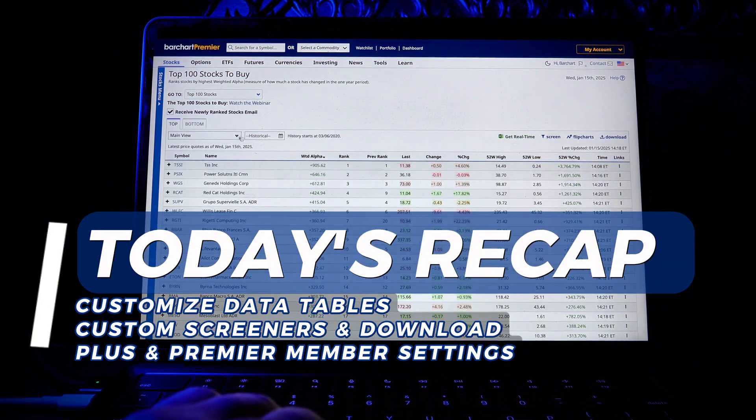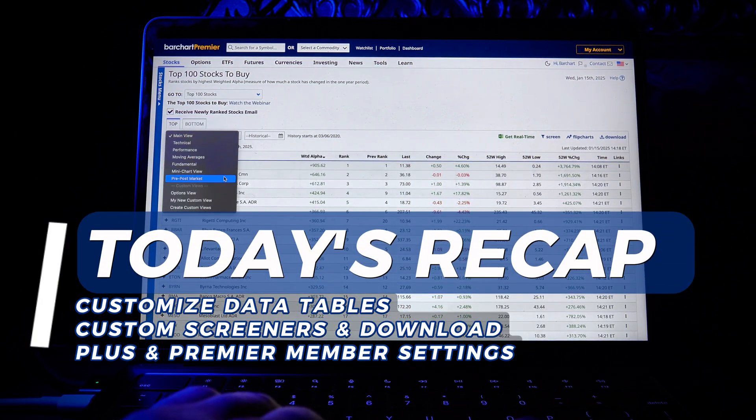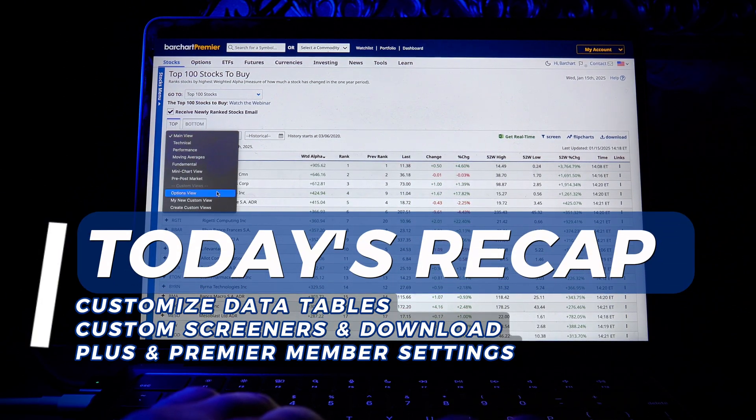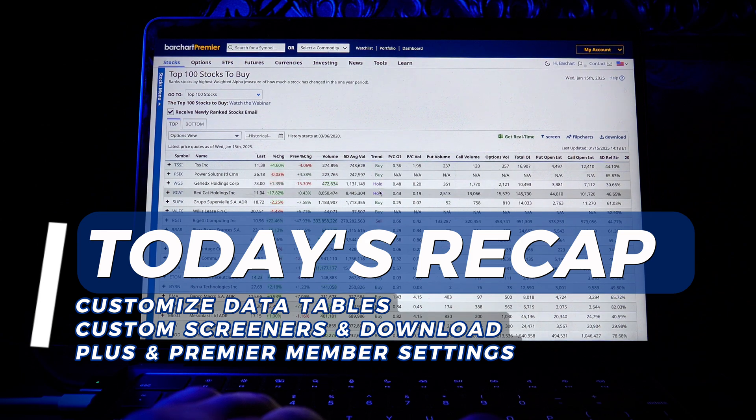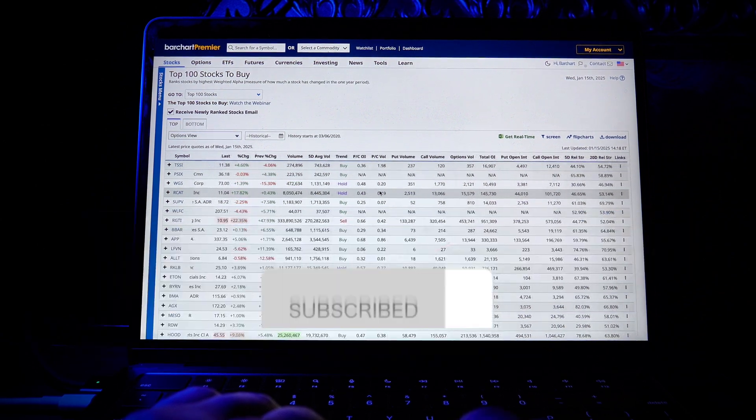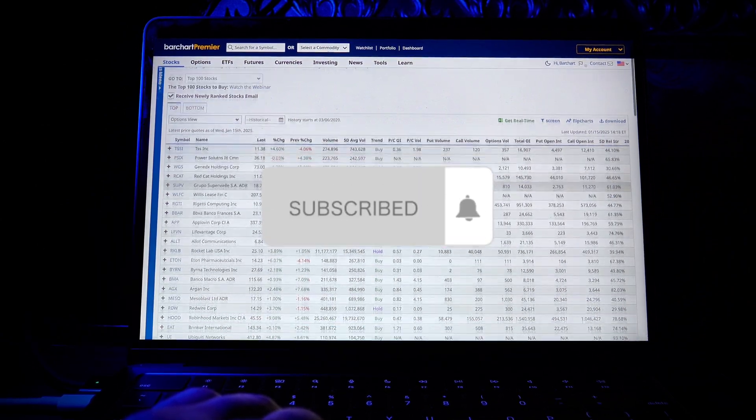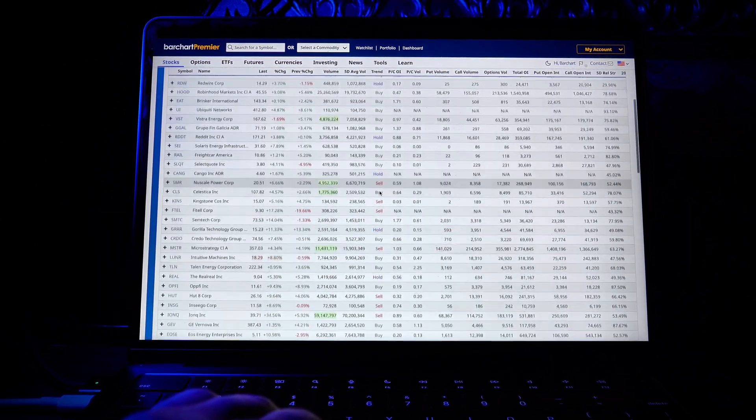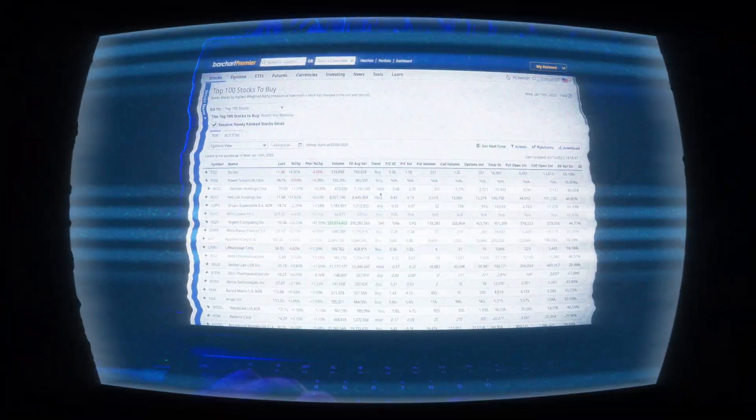If you found this video helpful, don't forget to give us a thumbs up and drop us a comment. We'd love to hear from you. And before you go, click subscribe and hit that notification bell for more trading tips and insights from Barchart.com.